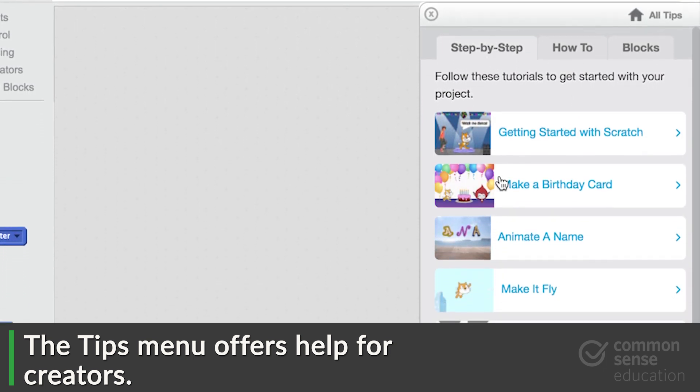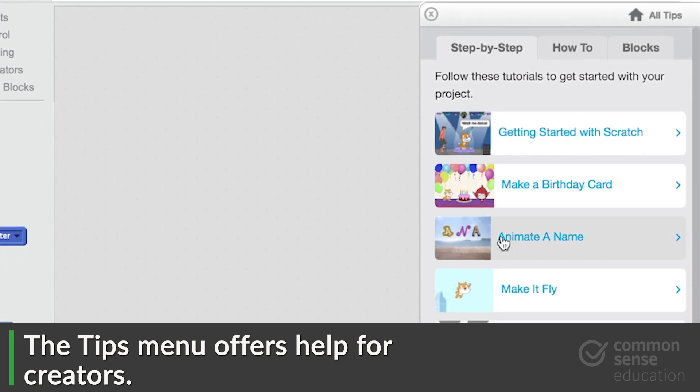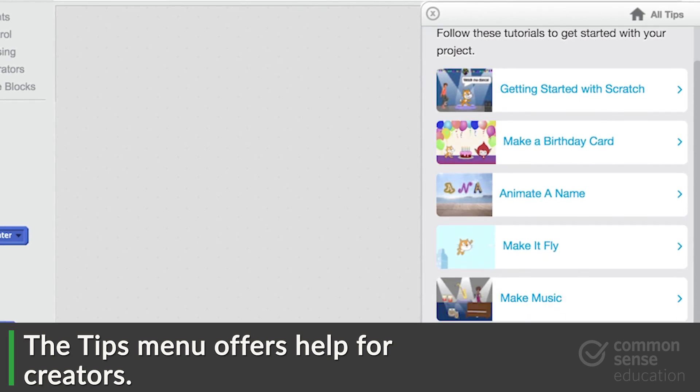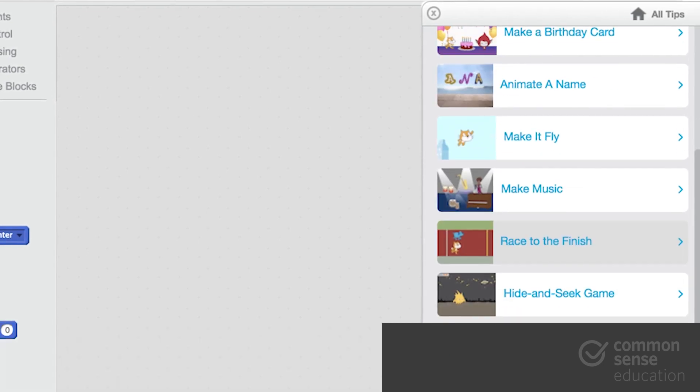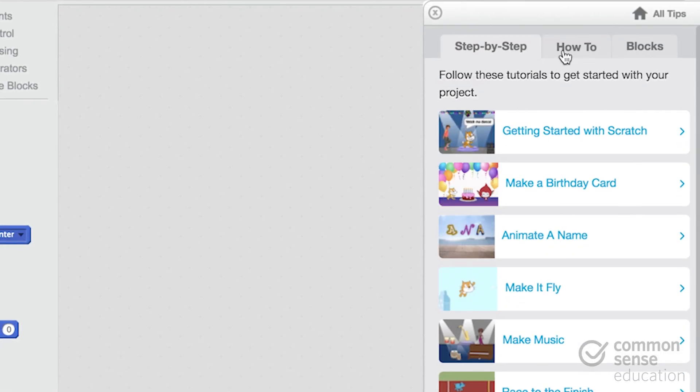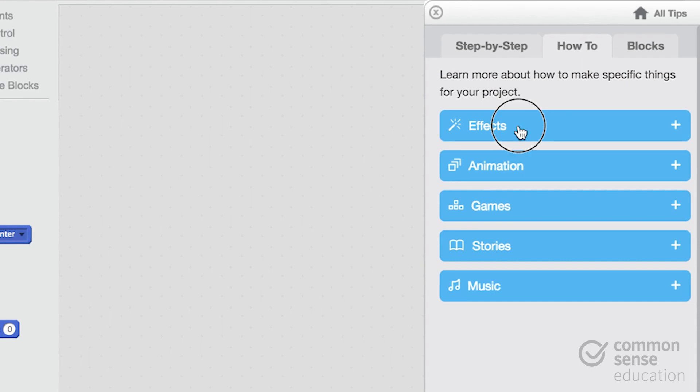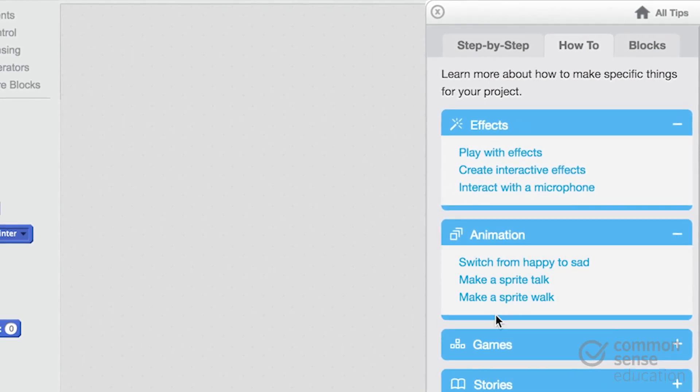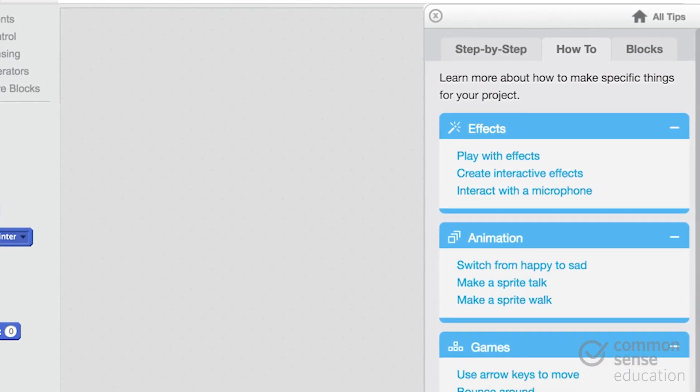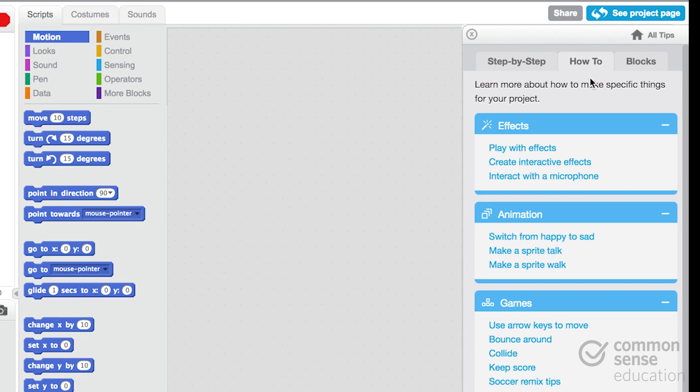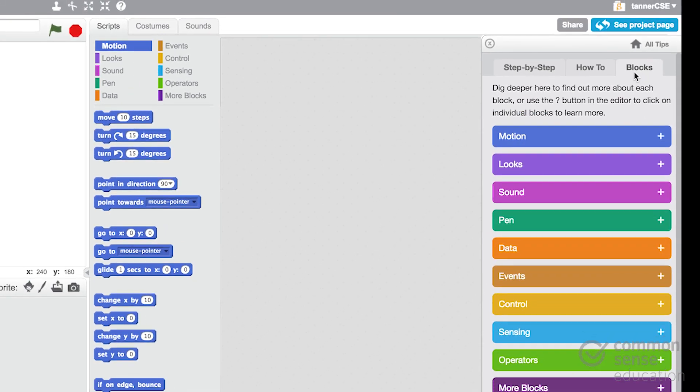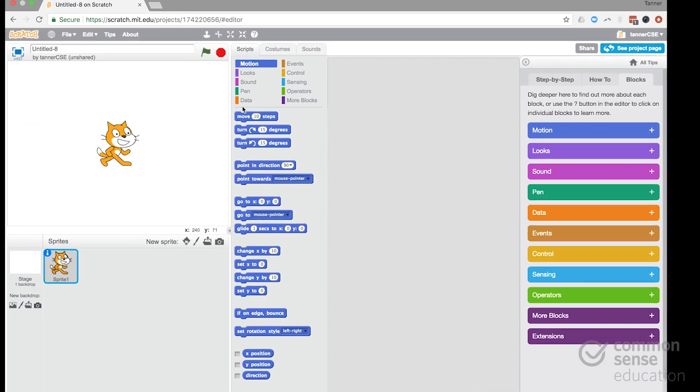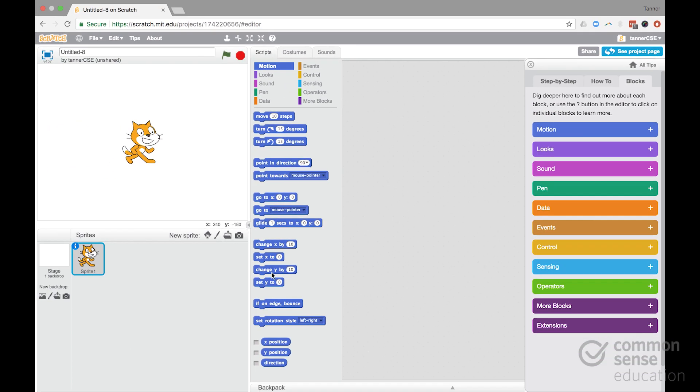There's a step-by-step section, which takes kids through some interesting projects. There's a how-to, which breaks things down by some common things kids may want to do and how they can do it. And then the blocks section just explains what all of these different blocks are.